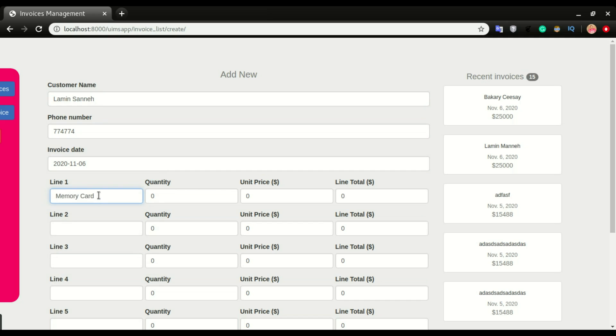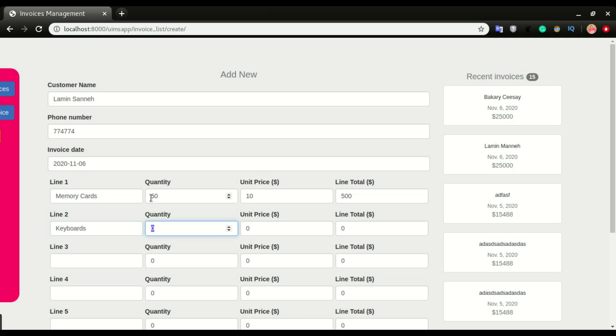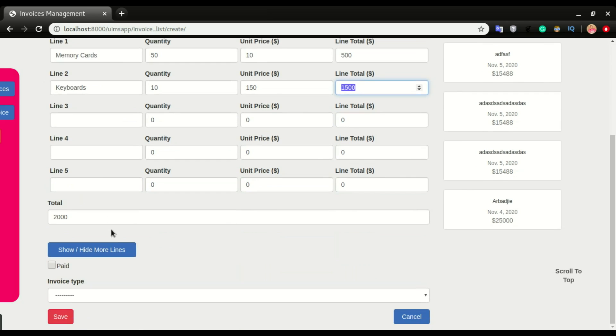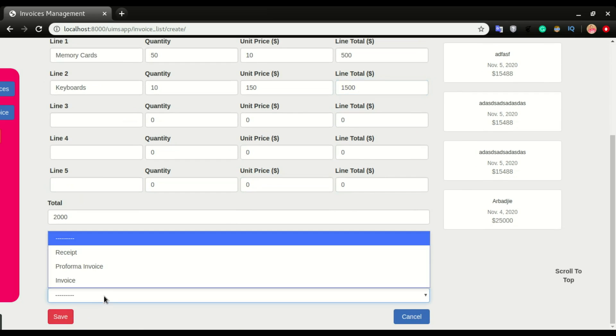The telephone number, the invoice date. Memory card, quantity 50, unit price 10. Line two as keyboard, quantity 10, unit price 150.